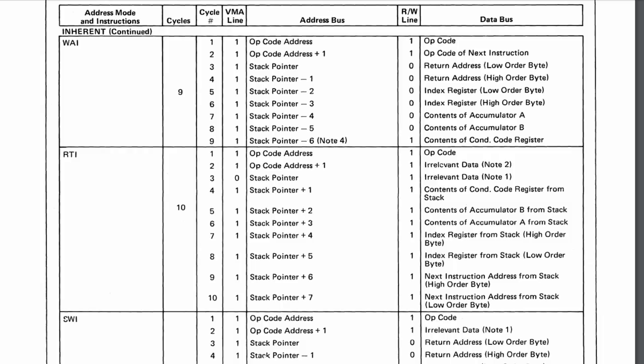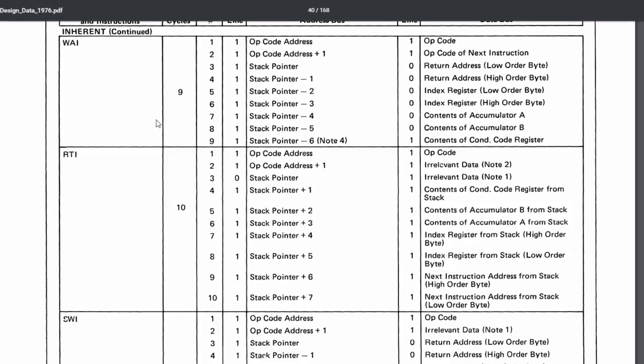Greetings processor friends. This is video 10 in the series of creating a 6800 processor on an FPGA using nMyGen. We've only got three instructions left to implement: wait for interrupt, return from interrupt, and software interrupt instructions.